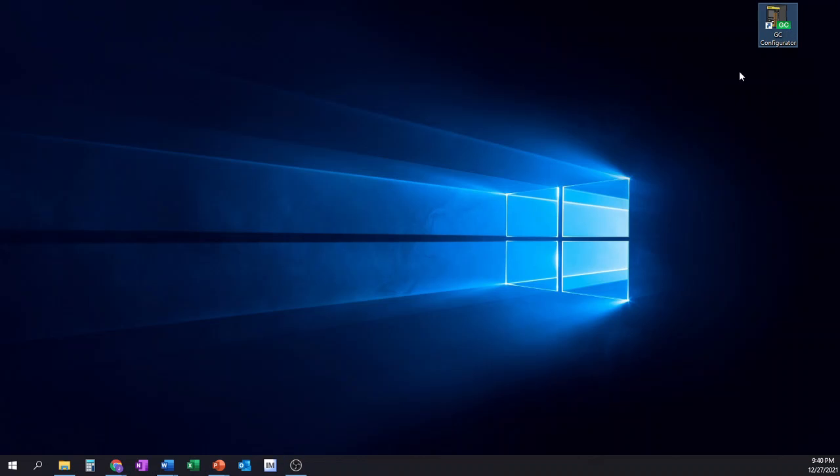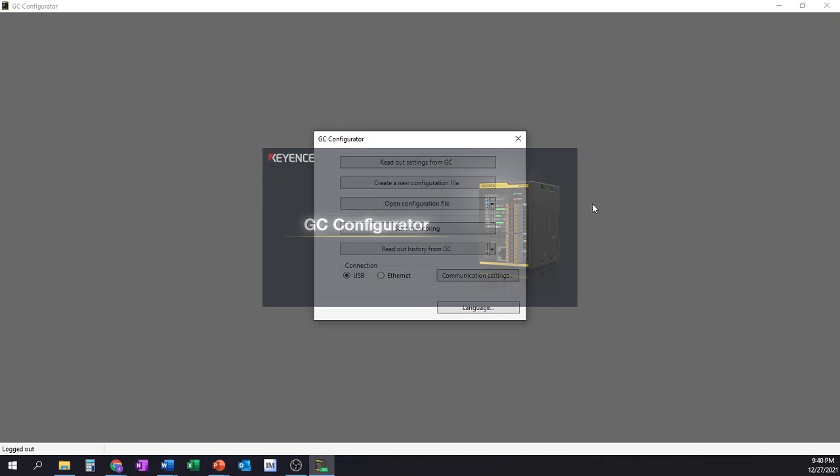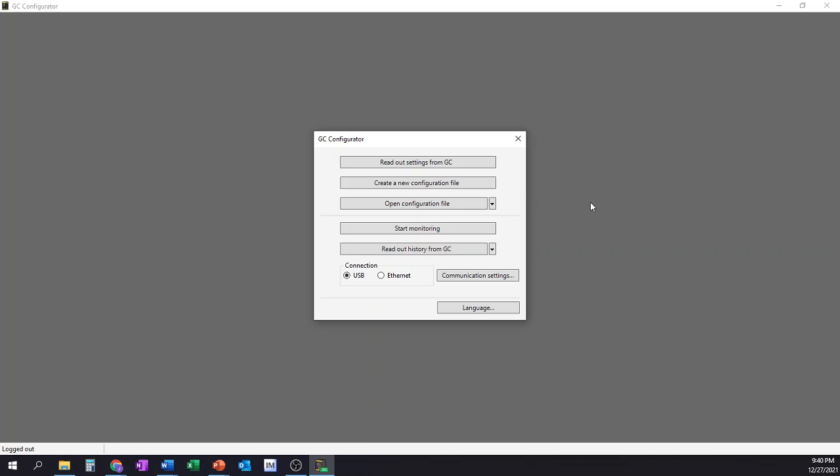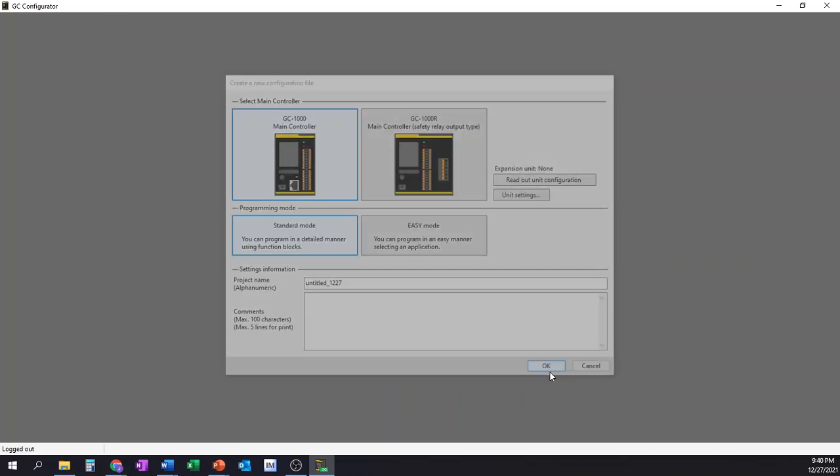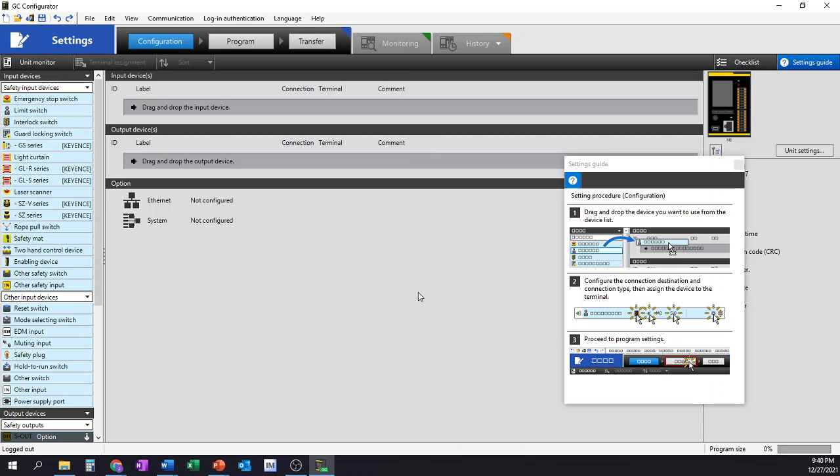For starters we're going to open up the GC Configurator. We'll create a new file with main controller of the GC1000 series, standard mode, and I'm just going to leave it titled with their generic setup. I'm going to click OK and we're going to go through the particular inputs that are available when programming with this GC Configurator software.